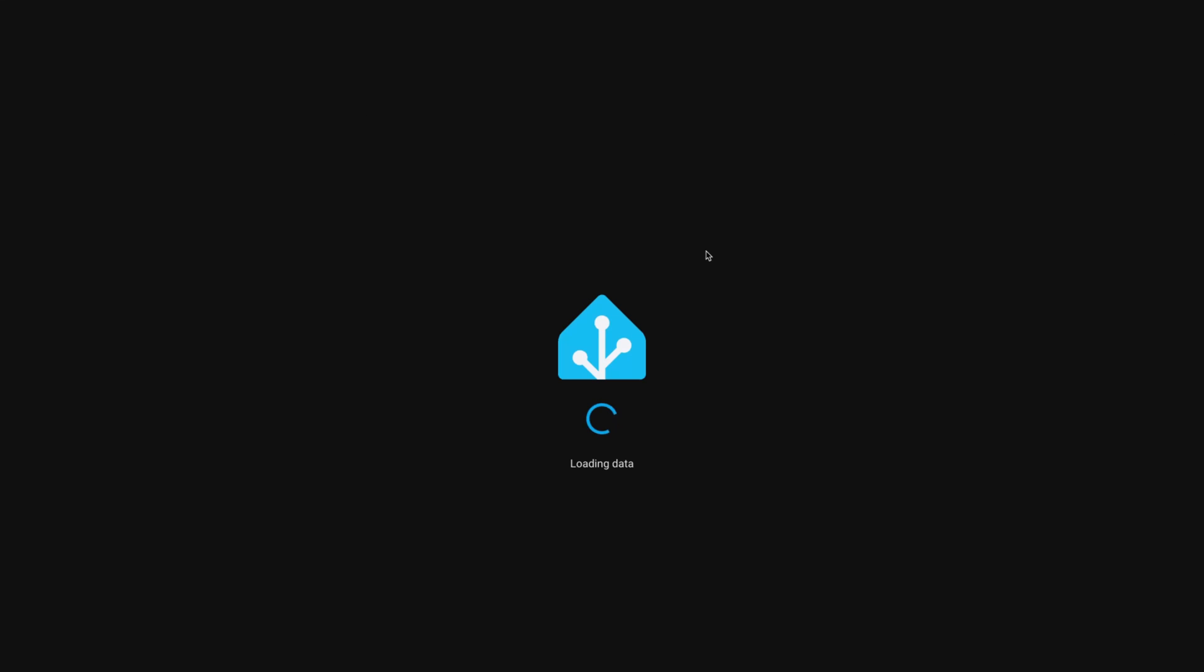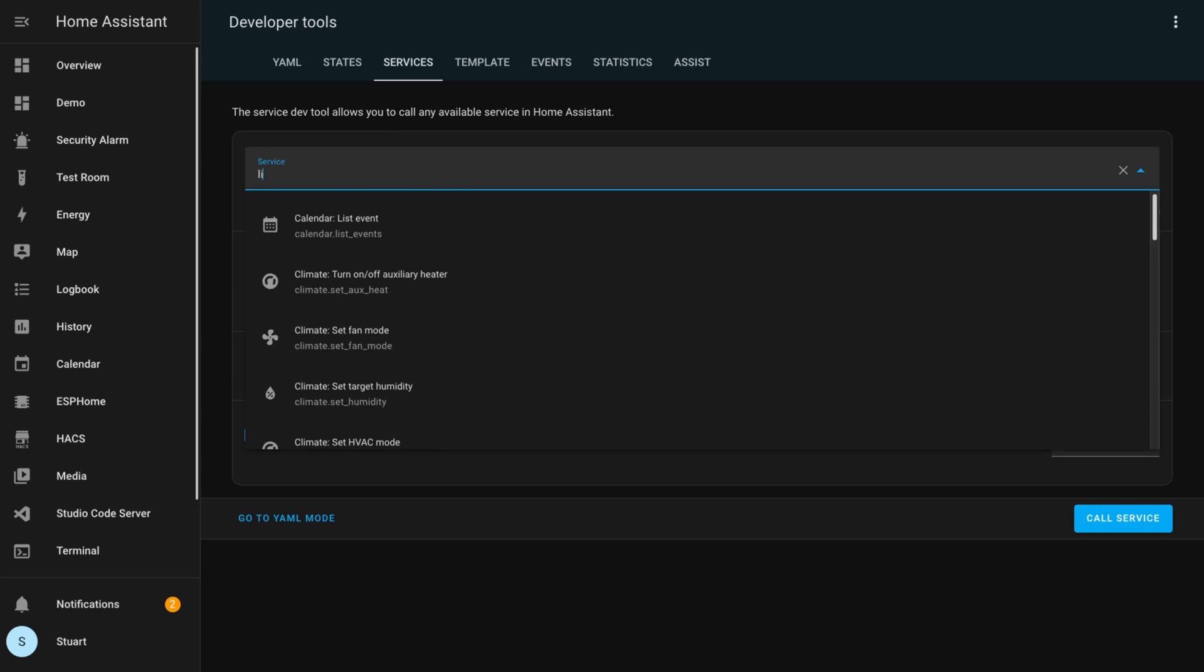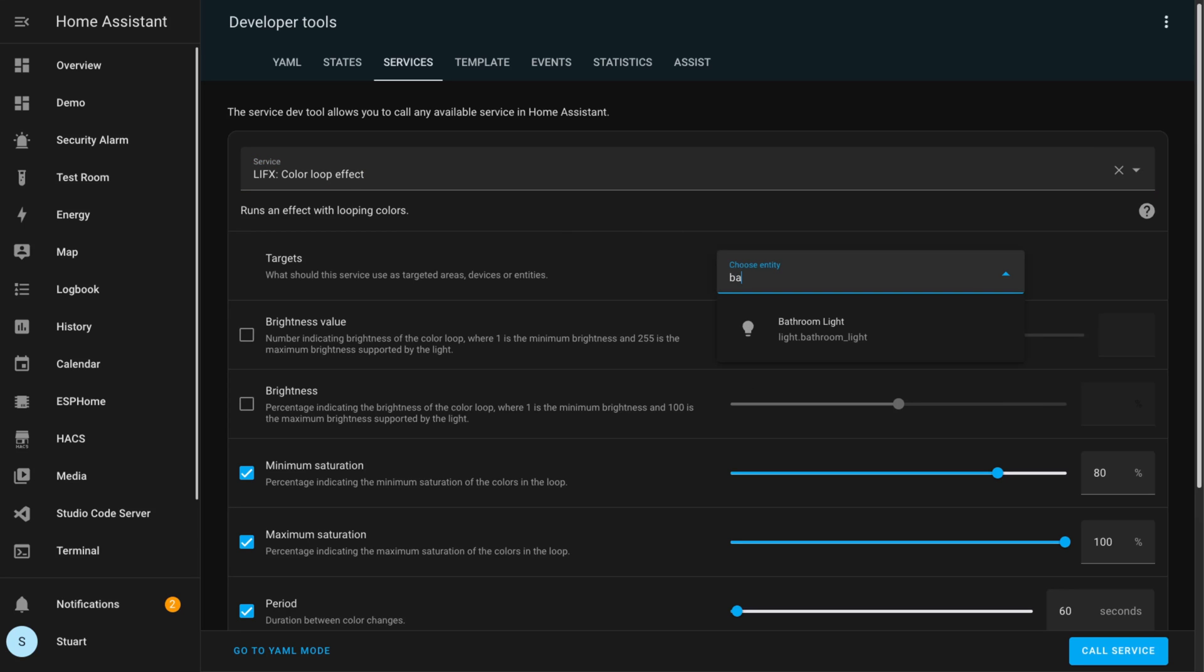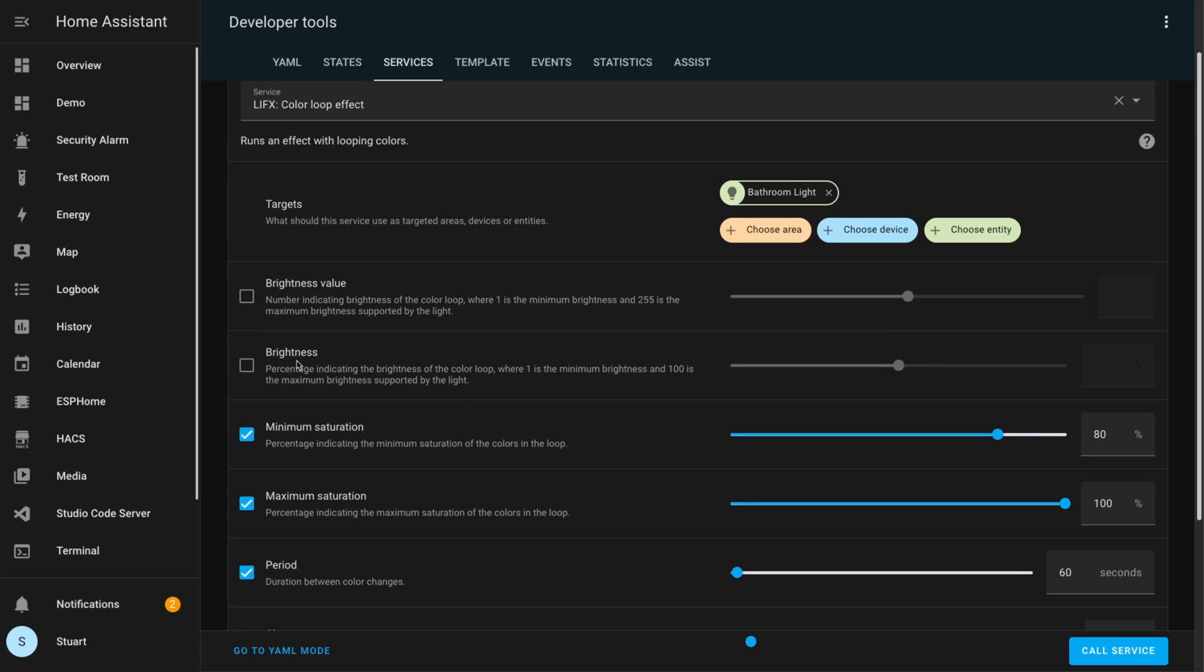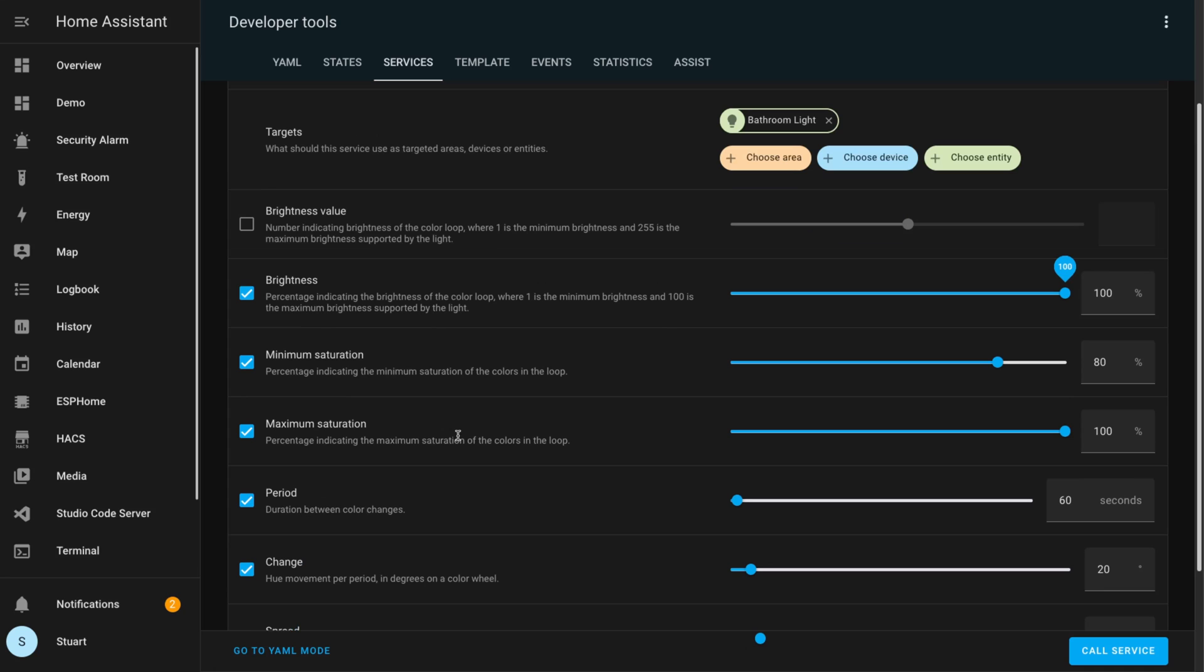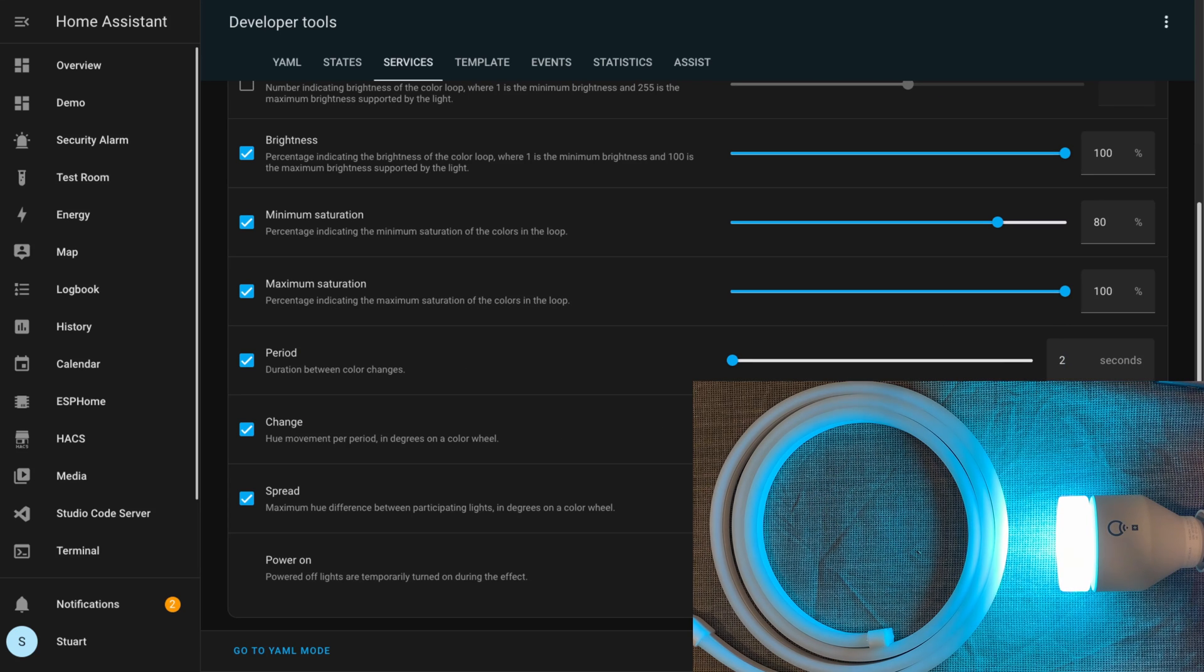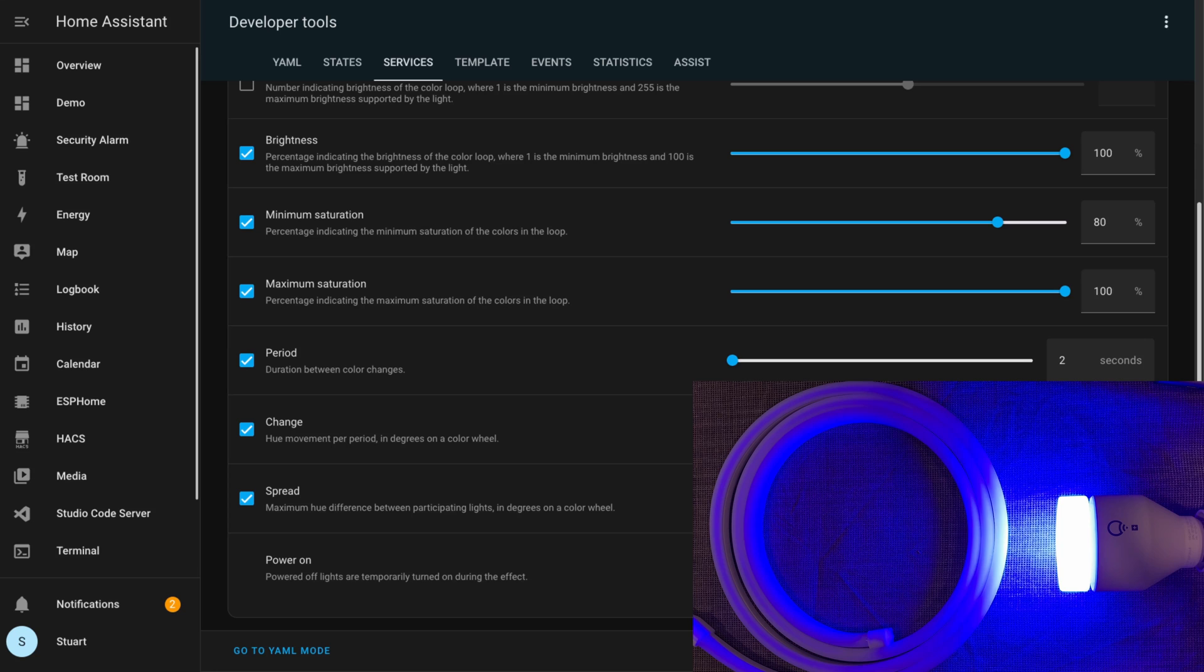In the service dropdown we can either type in lifex.effect_colour_loop or select LIFX: colour loop effect. I'm only going to change my brightness to 100%, the period to two seconds—otherwise it'll be 60 seconds before we can really see the effect moving, which might be nice in some cases but for now I want to keep it short. I'll leave the other parameters alone and then click call service, and straight away when we called the service the light began cycling through some colors.